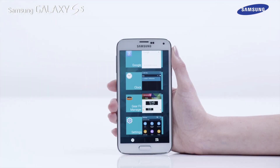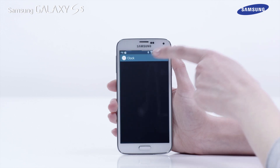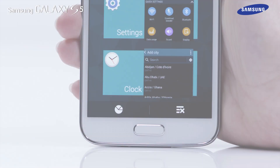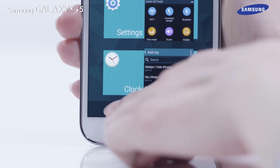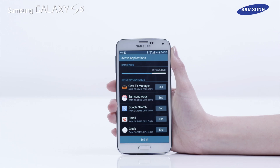Tap on any app used recently to switch to that app. To close open applications not in use, tap on the Active Applications icon.